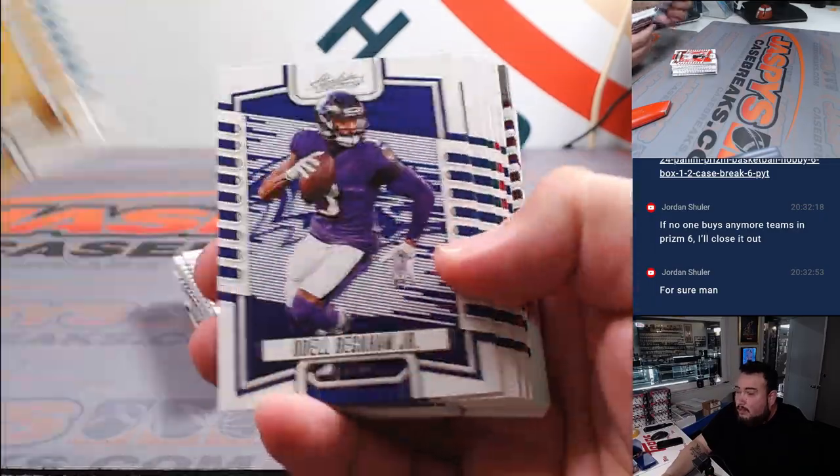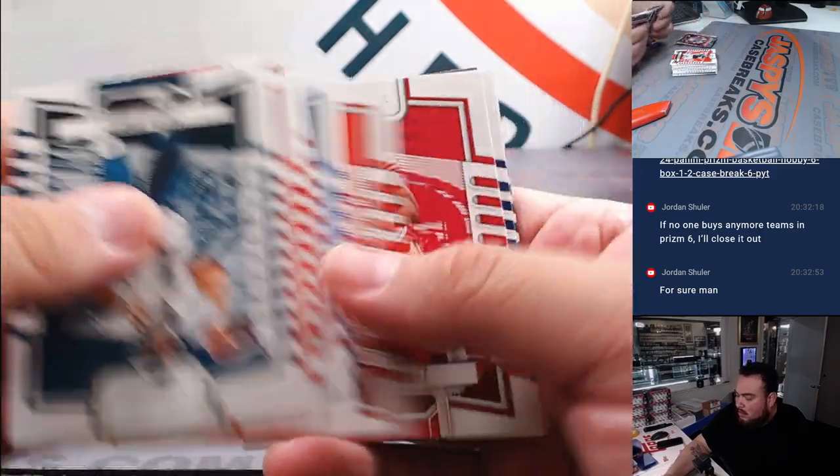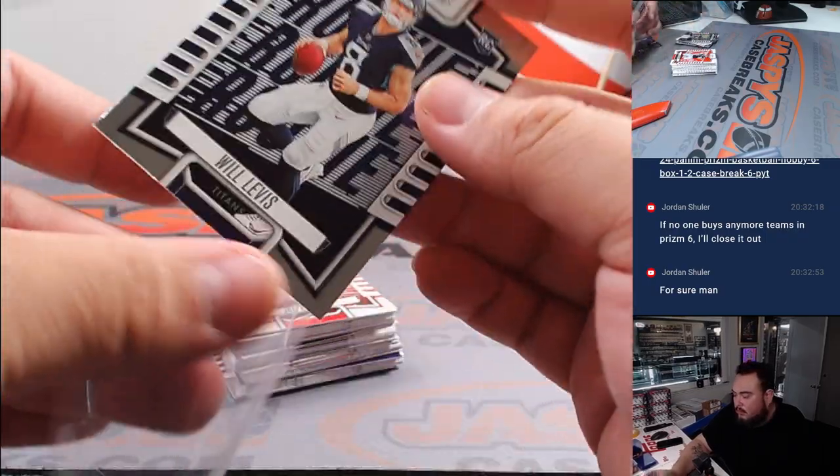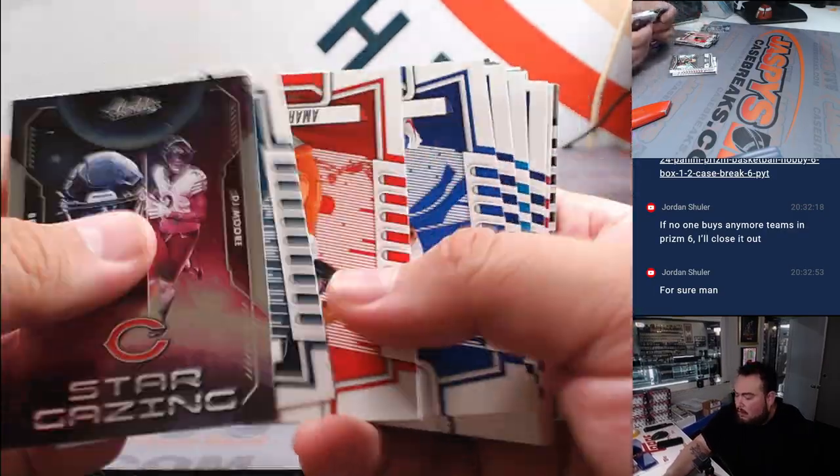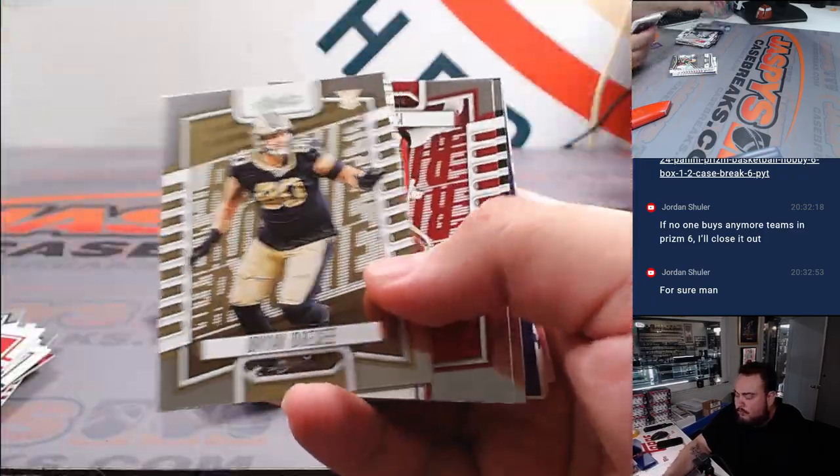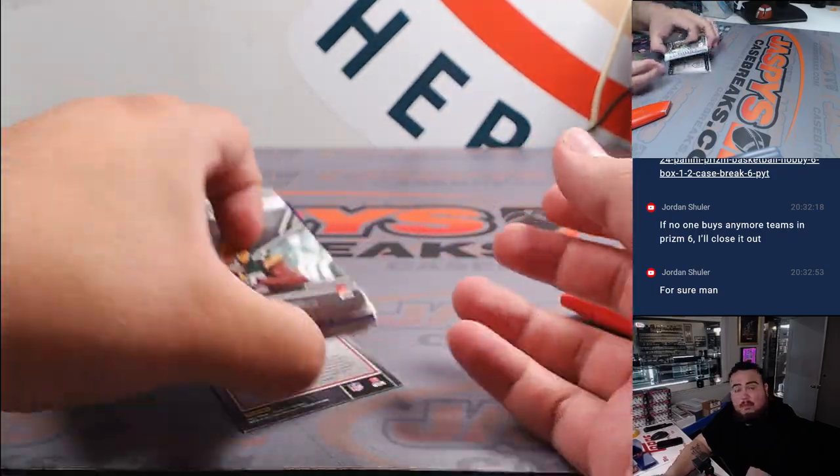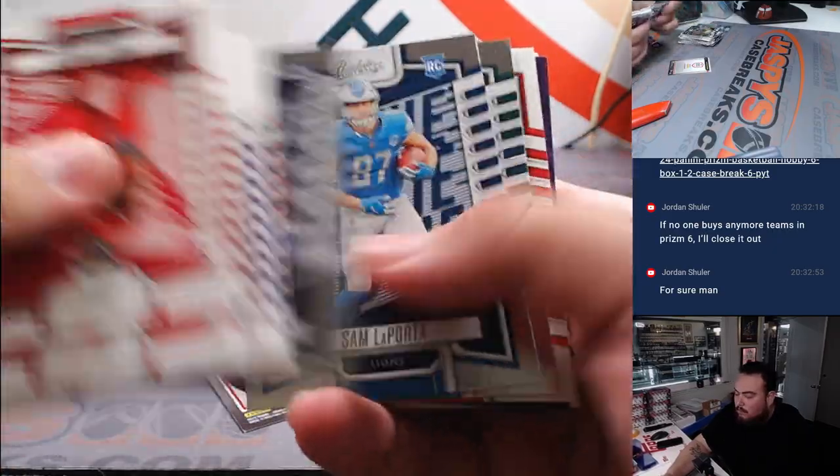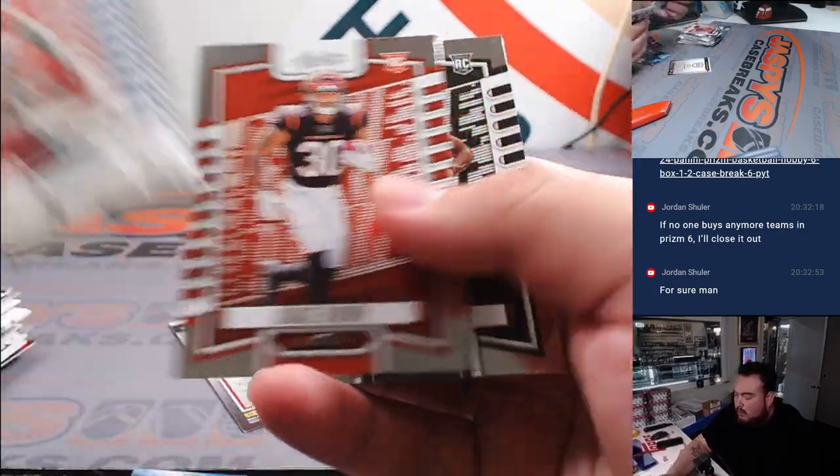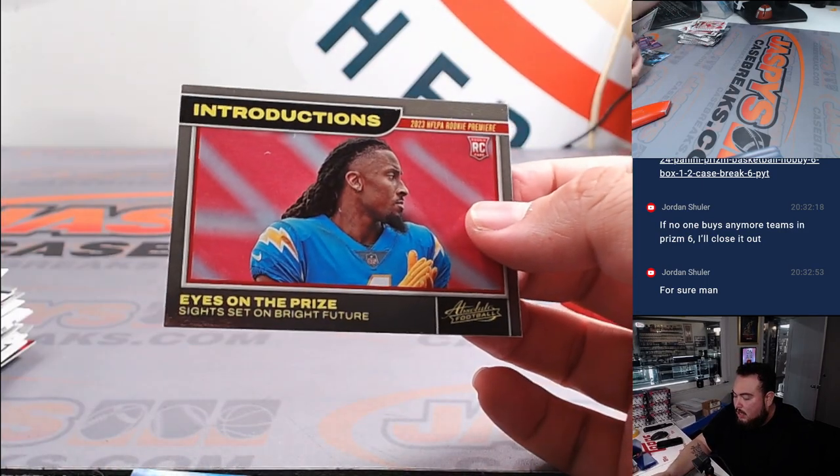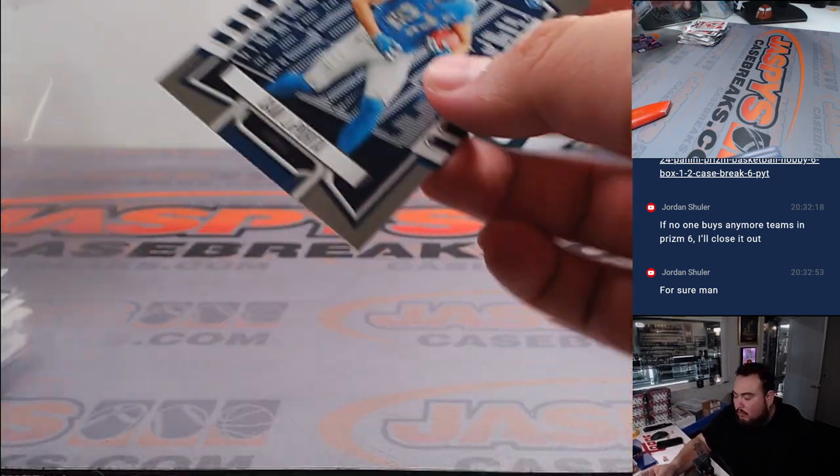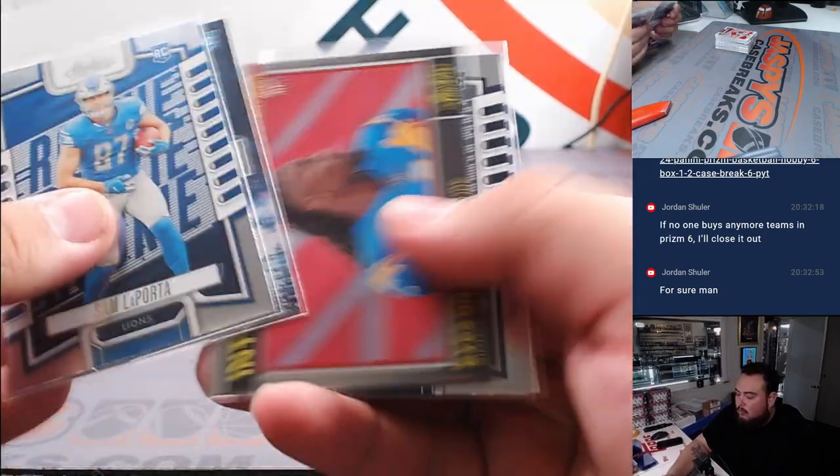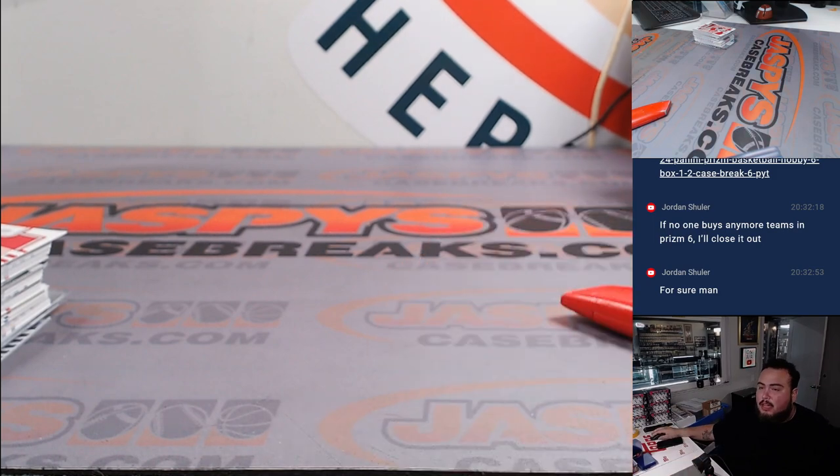Alright, here we go guys. CJ Stroud rookie. La Porta, Mingo, Bystorm. And then Eyes on the Prize. Alright guys, nothing super crazy there, but let's switch scenes.